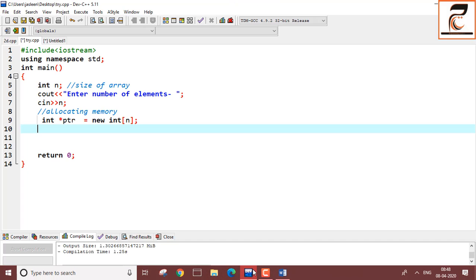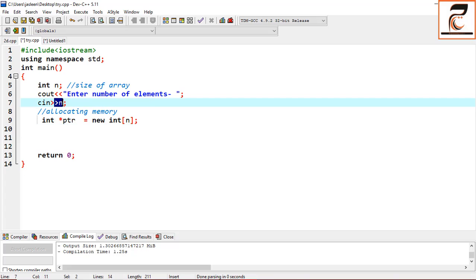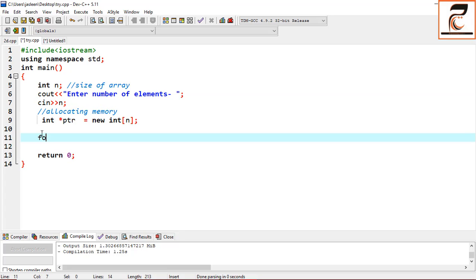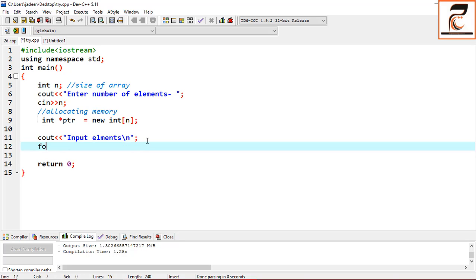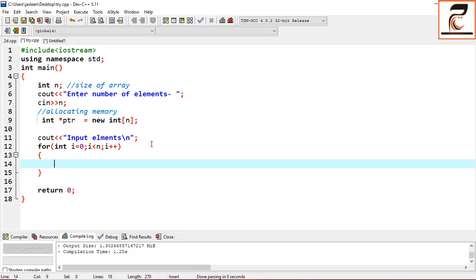Now we have allocated the memory. In the next step, using the size specified by the user, we will input the elements using a for loop. First, print: cout << "Input elements" << endl. Then use the for loop: for(int i = 0; i < n; i++).